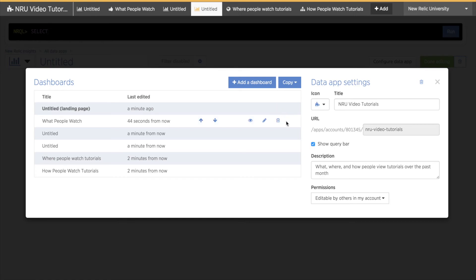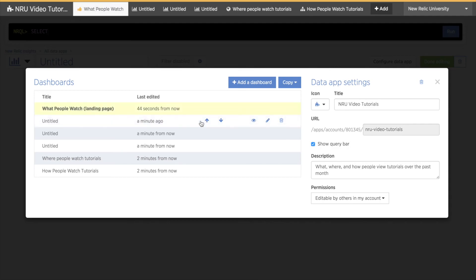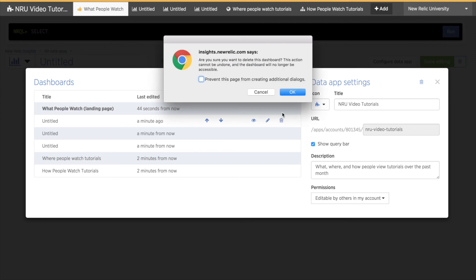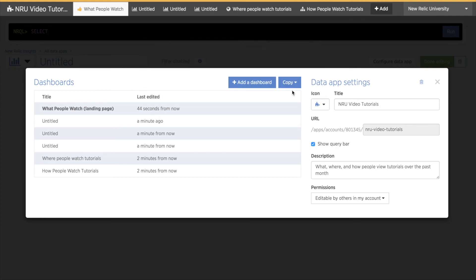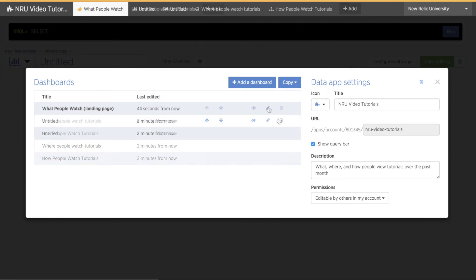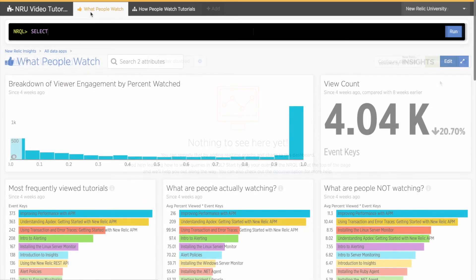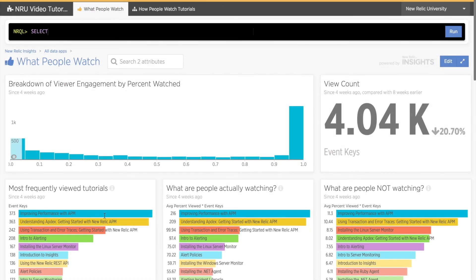When I hover over a row on the left, several blue icons appear. The up and down arrows change the order pages appear from left to right in the Data App by moving a dashboard up or down in the list. I can click the eye to hide or show a dashboard. I can click the Edit icon to jump right to editing that page. And I can delete a dashboard by clicking the trash icon. Be careful, you can't recover a page once you delete it here. I'll go ahead and close the Configuration panel now.